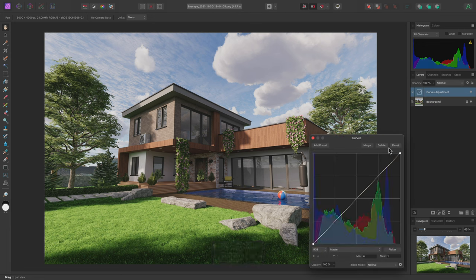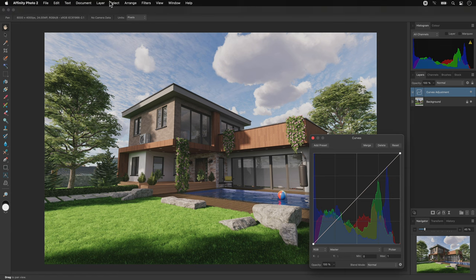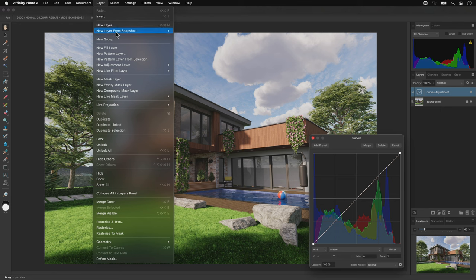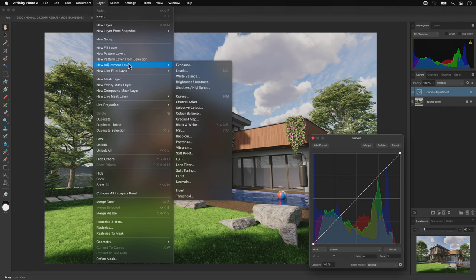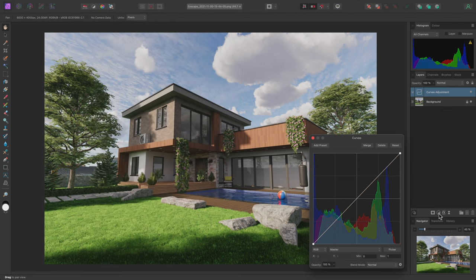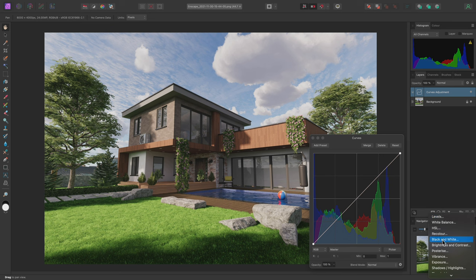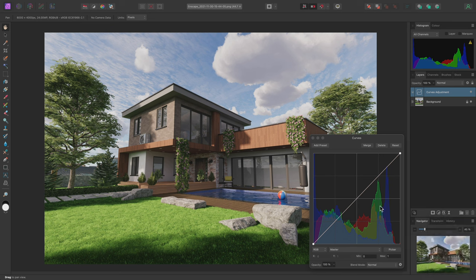It's worth noting that Affinity Photo does not have destructive adjustments, regardless of how an adjustment is added, whether it's by keyboard shortcuts, the top menu, or the Layers panel. The adjustments are always non-destructive.